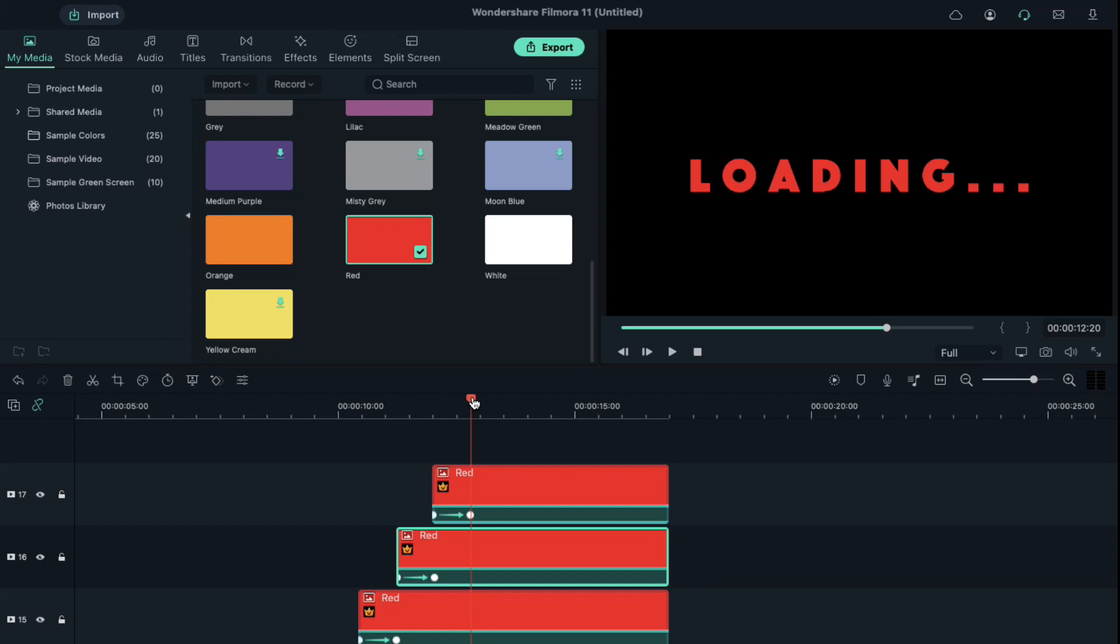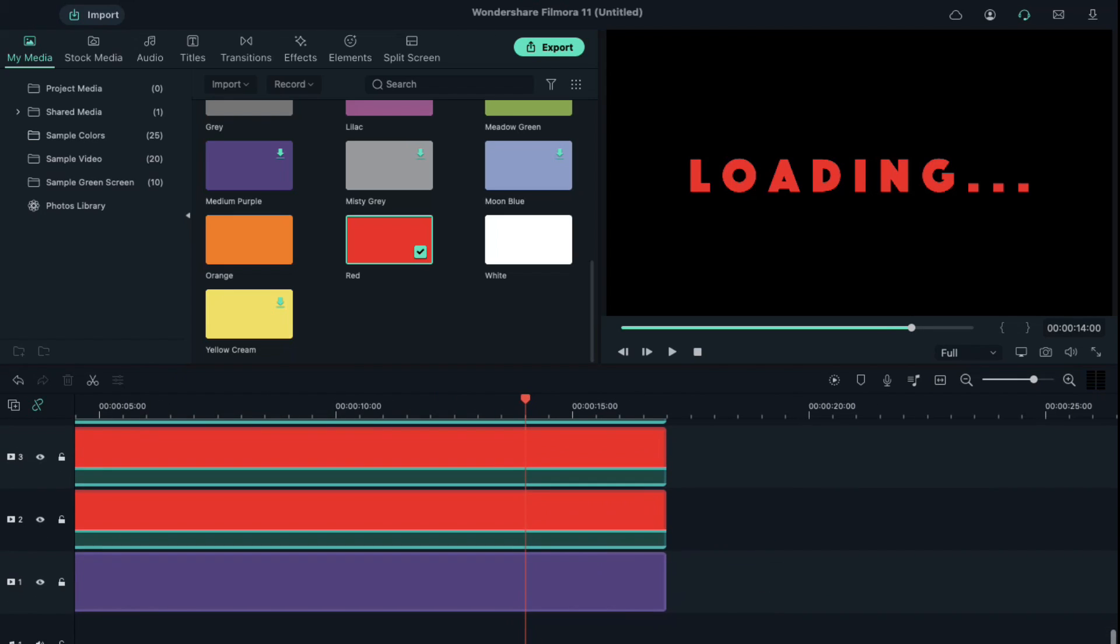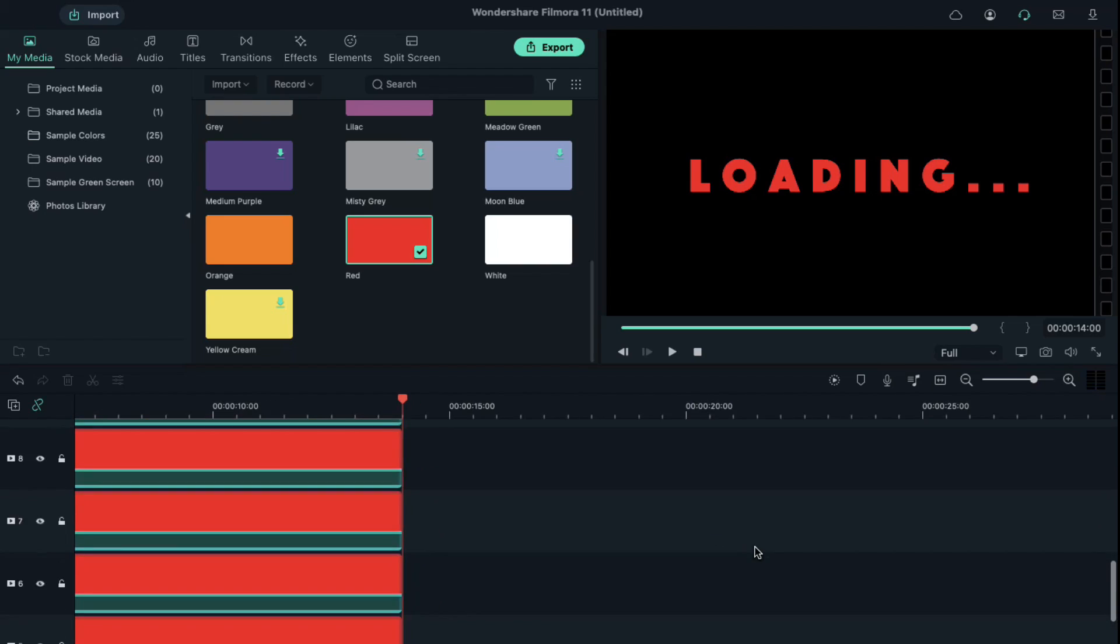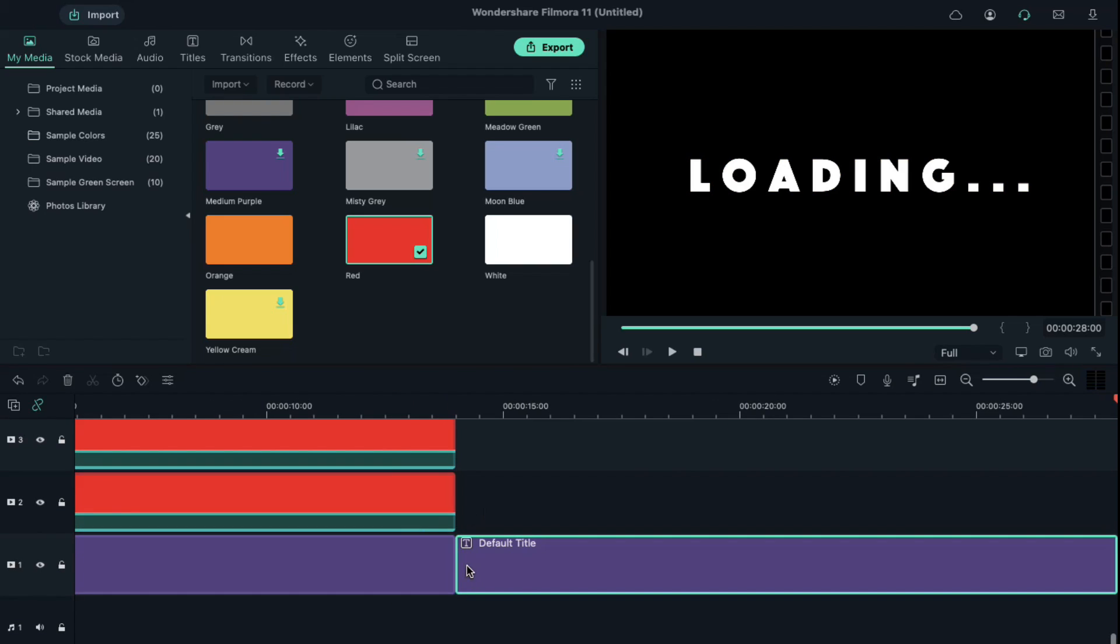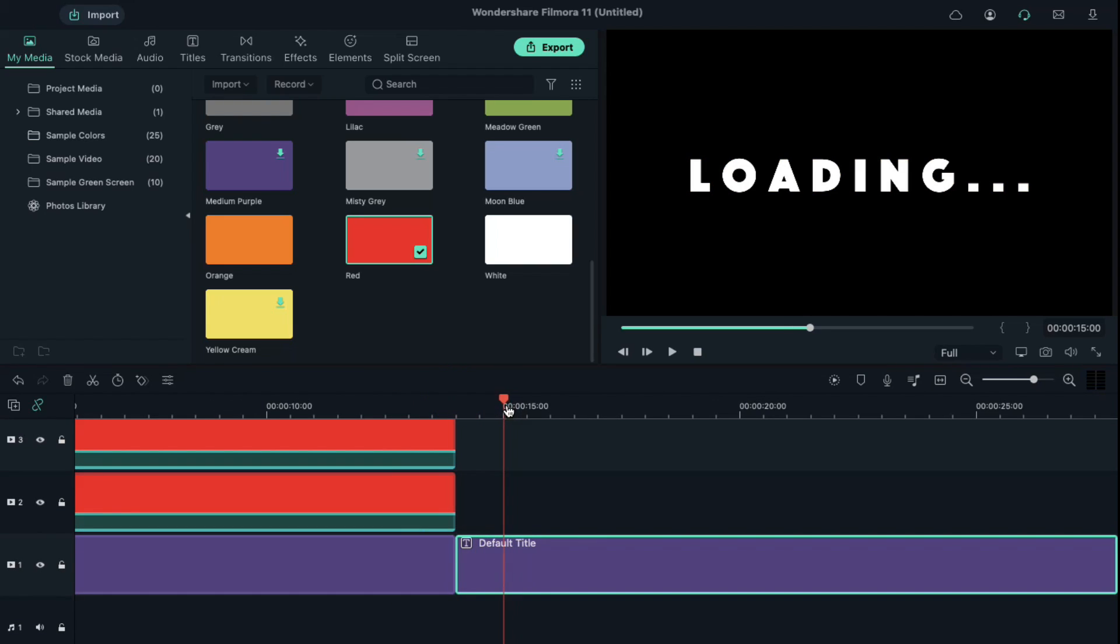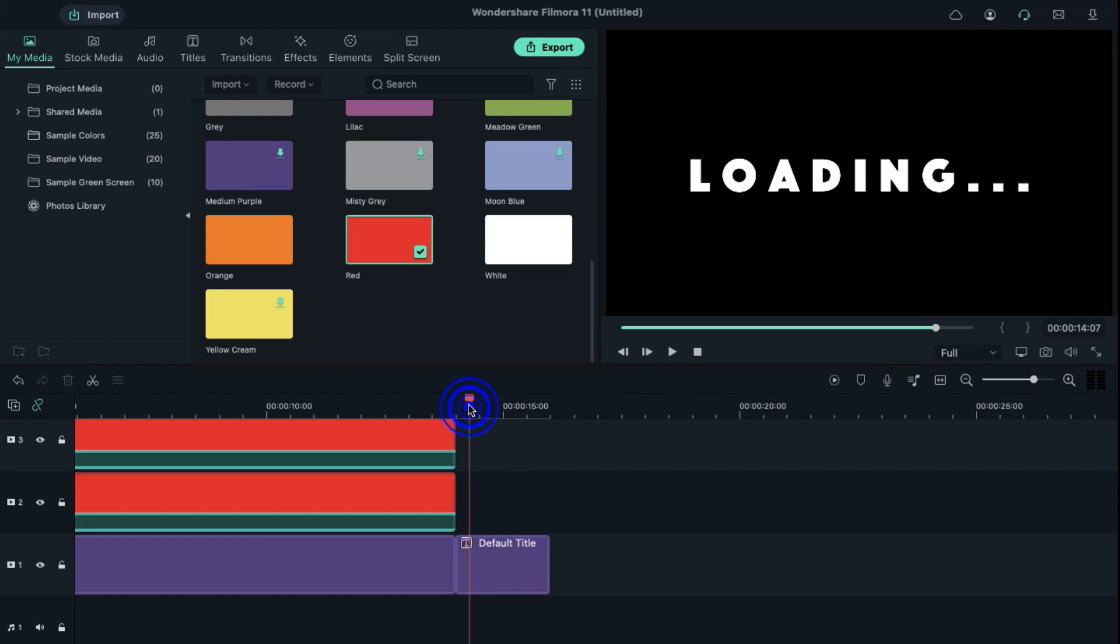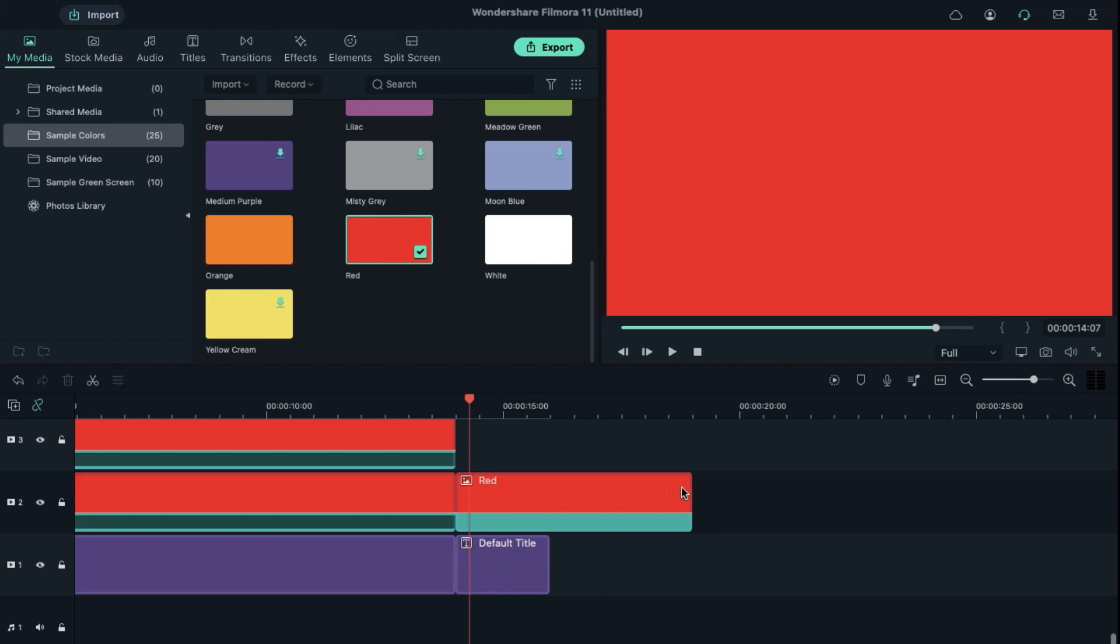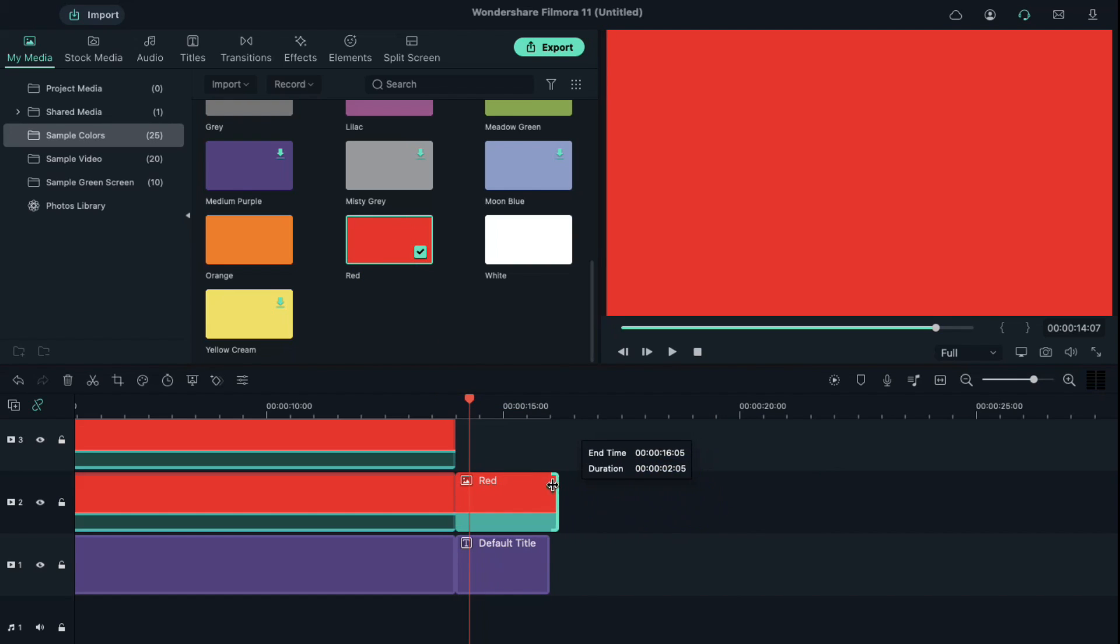Place playhead at the 14 seconds position and cut all clips and delete the split part. Copy and paste the text on track 1 and keep it 2 seconds long, and delete the rest of the part. Now drop the red color on track 2 and keep it 2 seconds long.